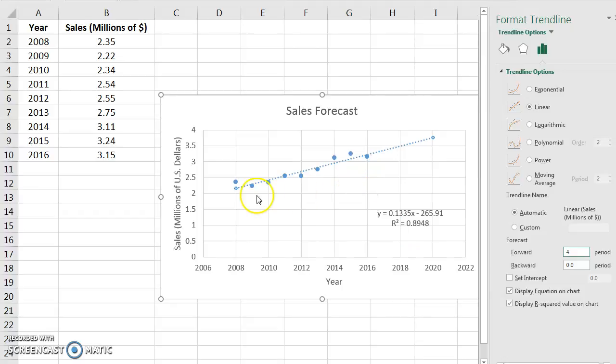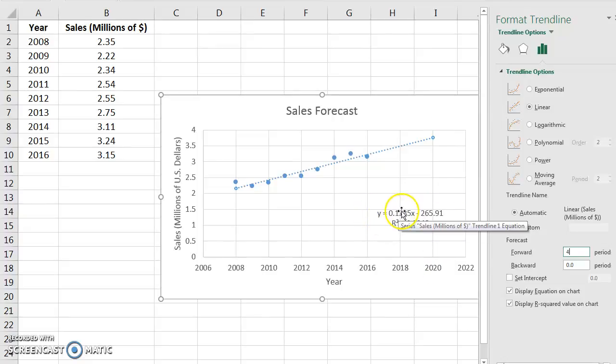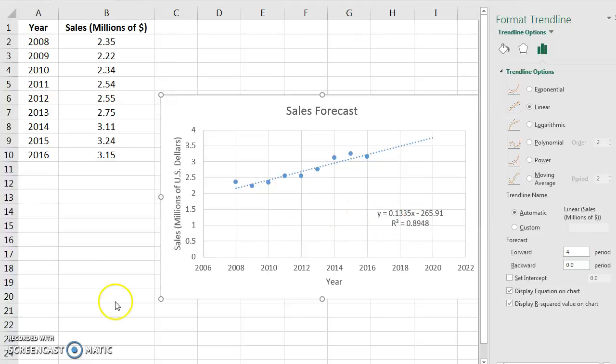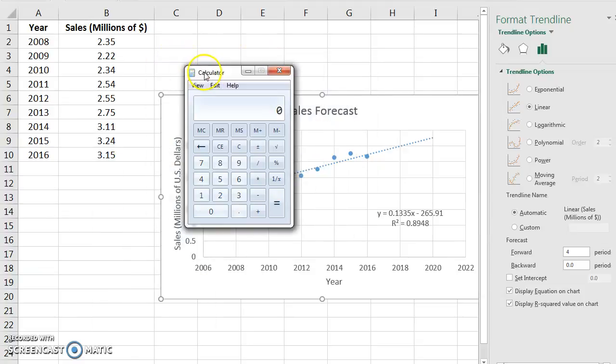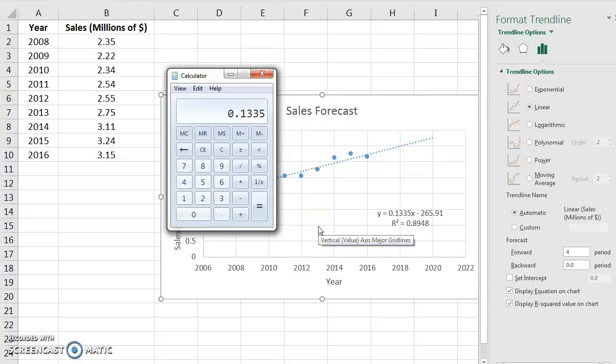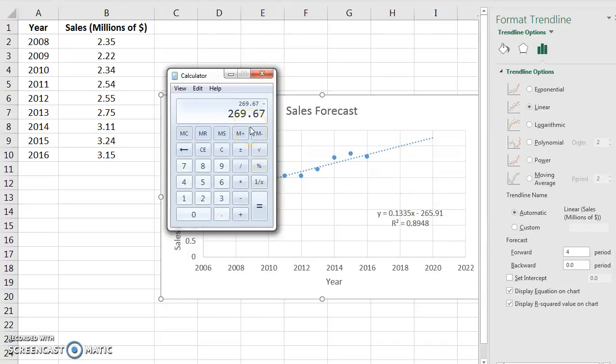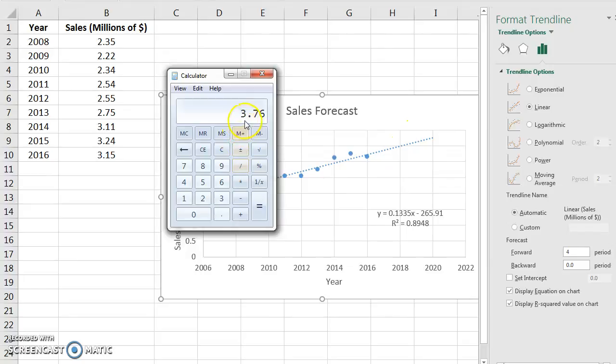We can take and predict what we're going to be in 2020. We can see what our sales are exactly going to be in 2020 by putting it into this formula. So I can open up a calculator, and I can say 0.1335 times X. X in this case is the year 2020, so 2020, minus 625.91. And then our sales, according to this, the slope of the line should be $3.76 million.